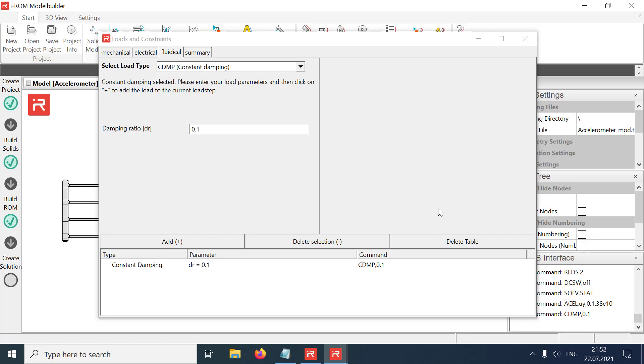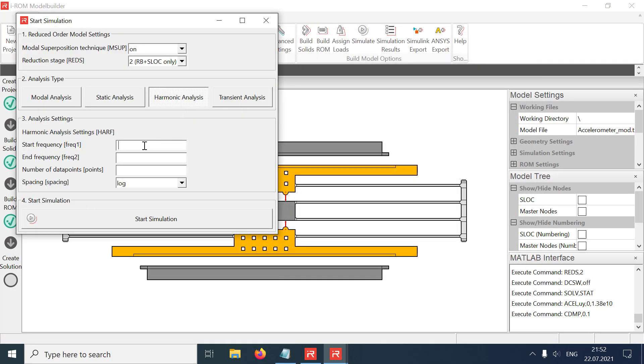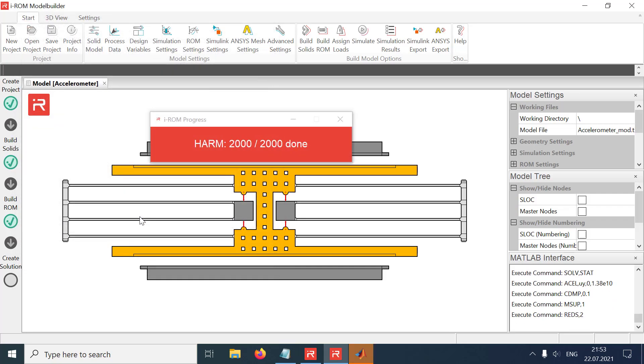Click the simulate icon and select harmonic analysis. Assign a frequency range from 1 Hz to 50 kHz with a resolution of 2000 data points. Start the harmonic response analysis.